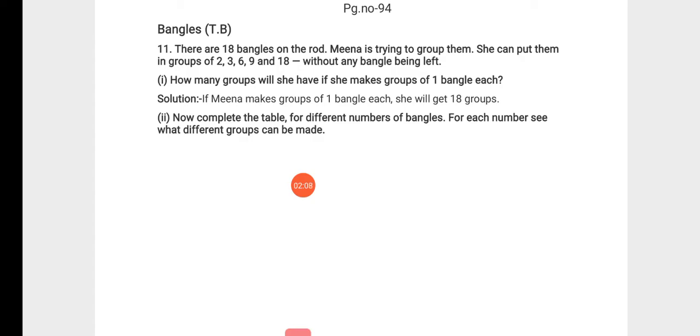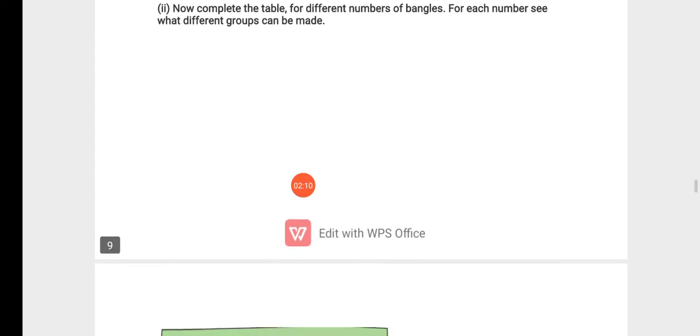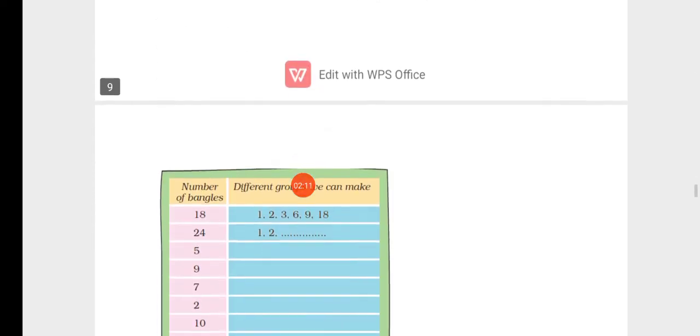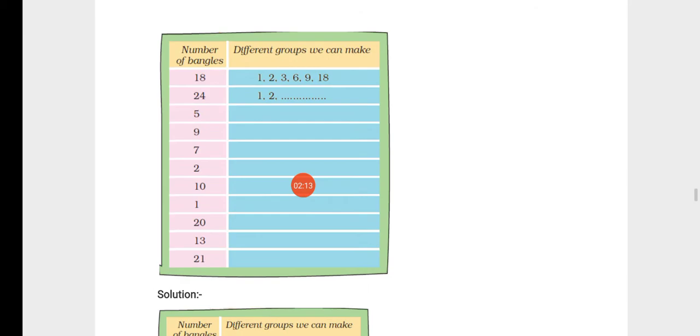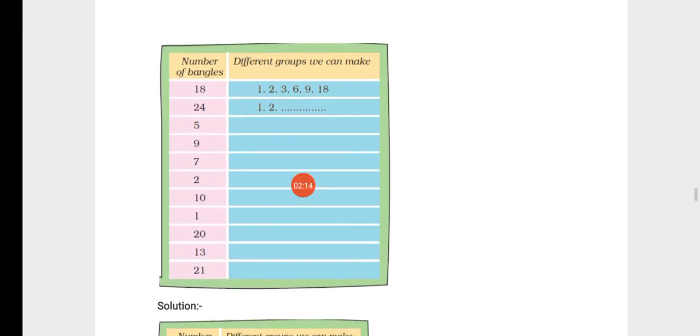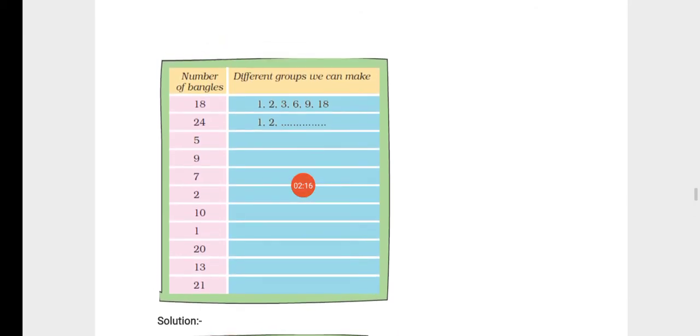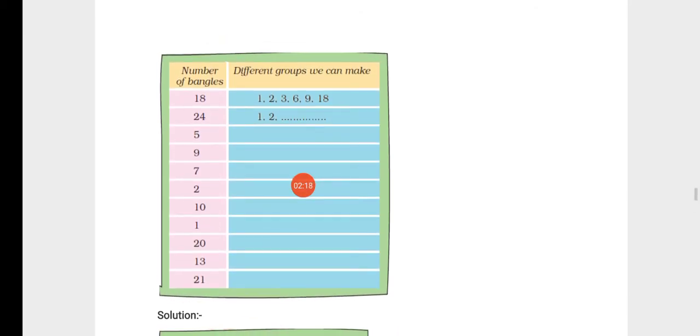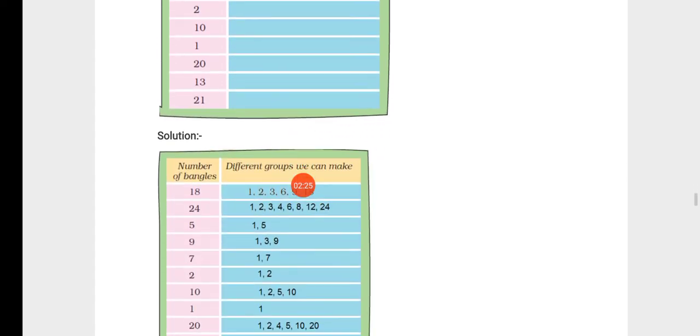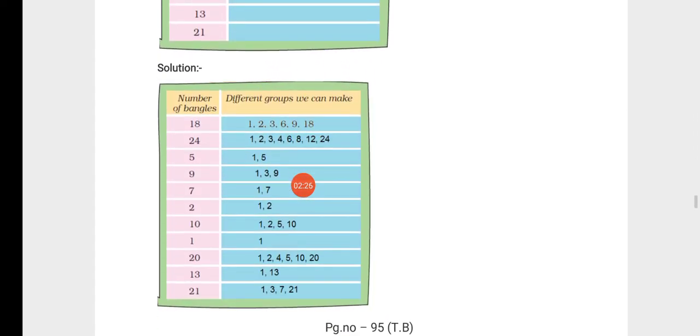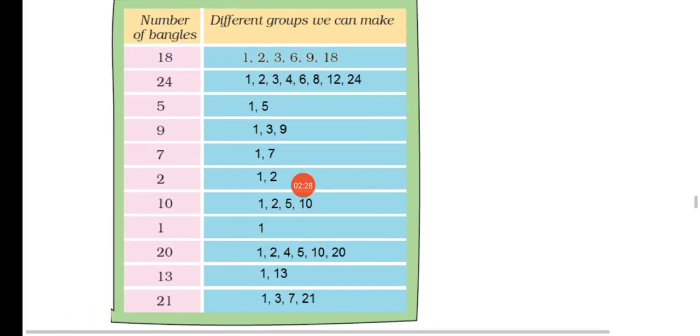We have a table with the number of bangles and different groups we can make. Basically, you have to write the factors.